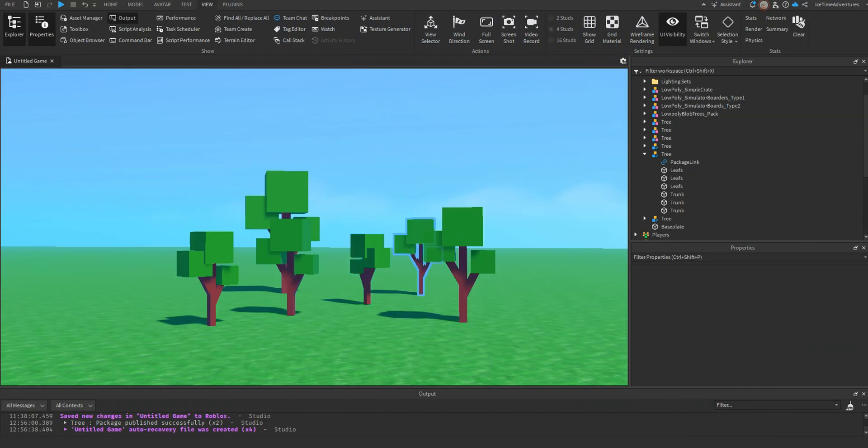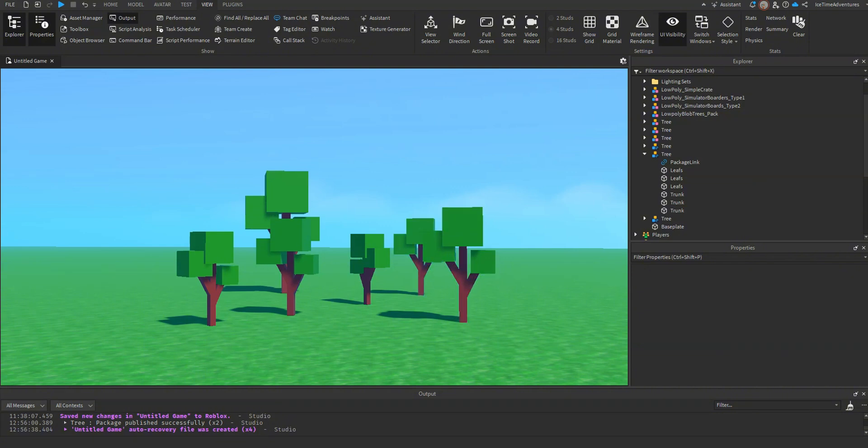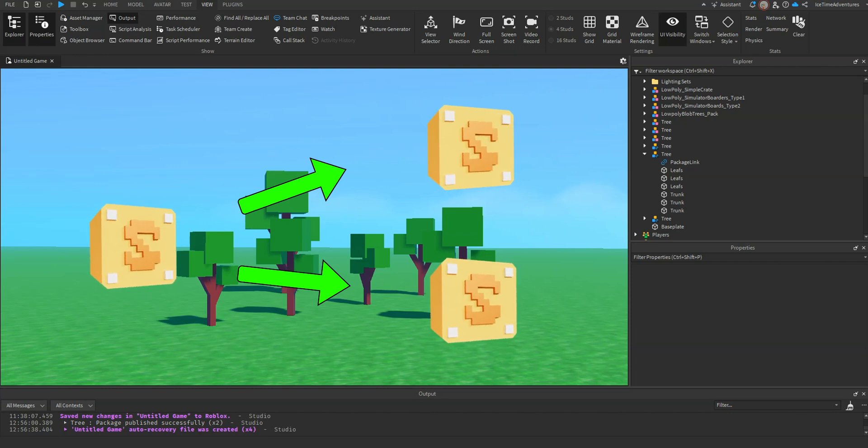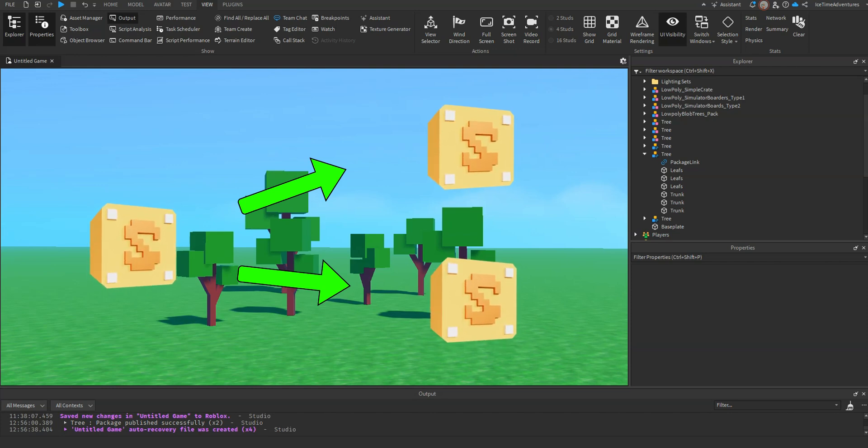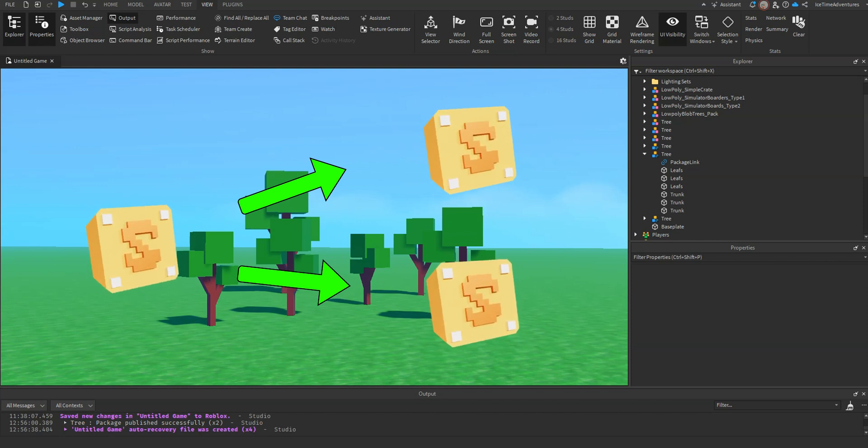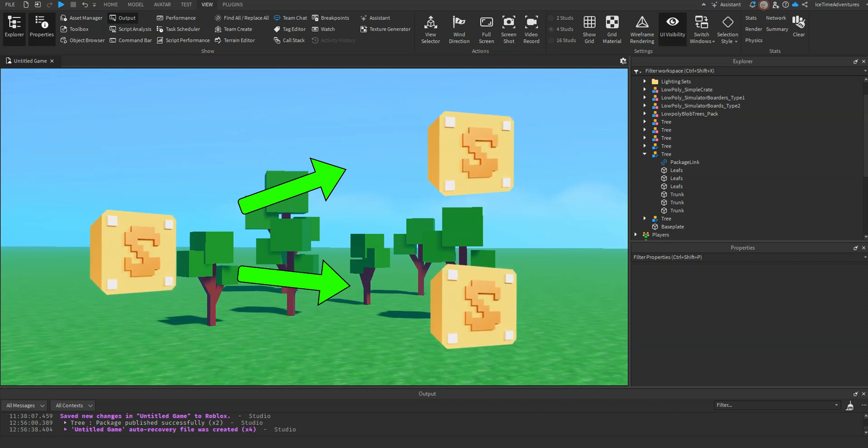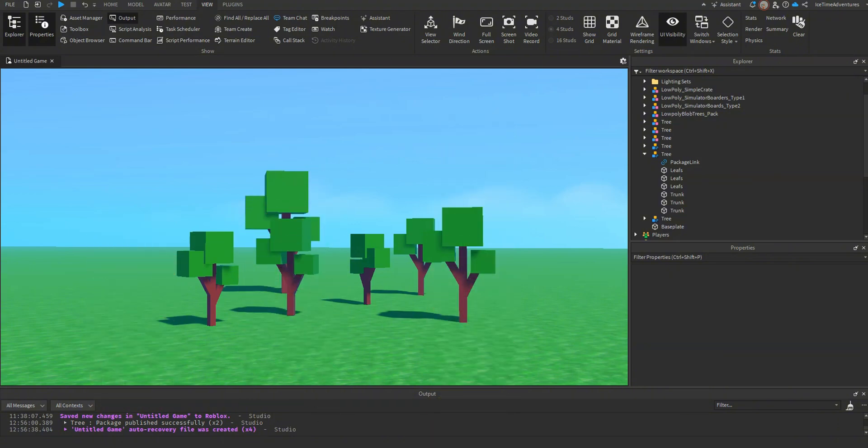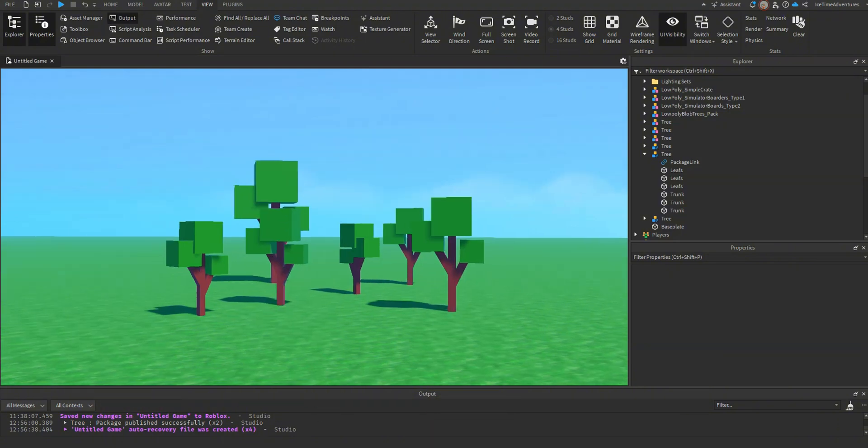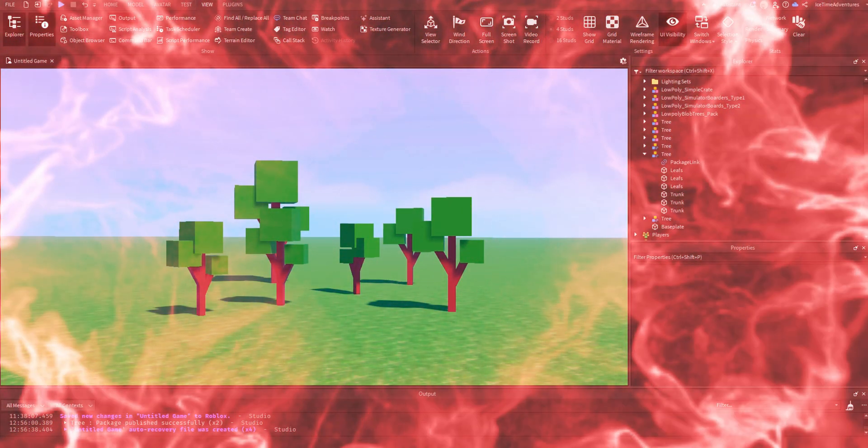First, let's talk about what packages do. So packages allow you to make a change to a single model, and have that change replicated to all the other linked packages. So instead of having to go and change every single model, you can change one, and that will change all of the links. Sounds like magic, but it's not.